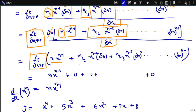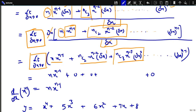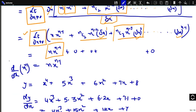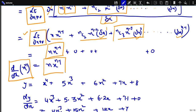After cancellation we are left with n · x^(n-1) + nC2 · x^(n-2) · delta x + nC3 · x^(n-3) · (delta x)^2 + ... + (delta x)^(n-1). Taking the limit as delta x approaches 0, all terms containing delta x become 0. We are left with the derivative of x^n equal to n · x^(n-1).